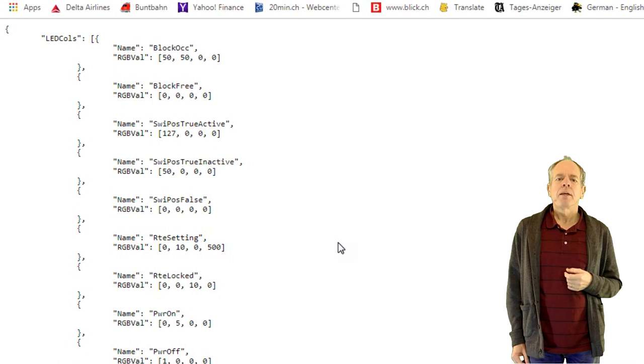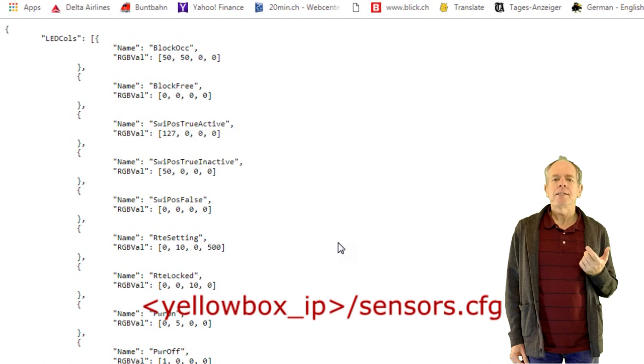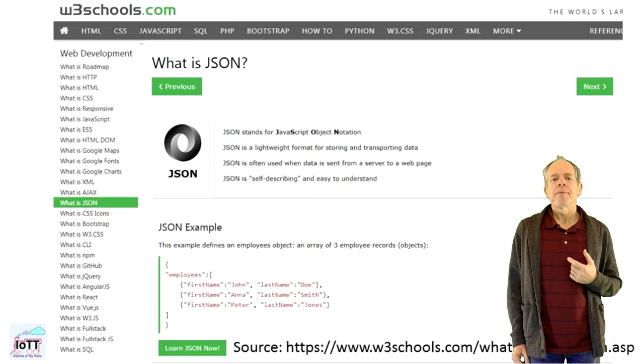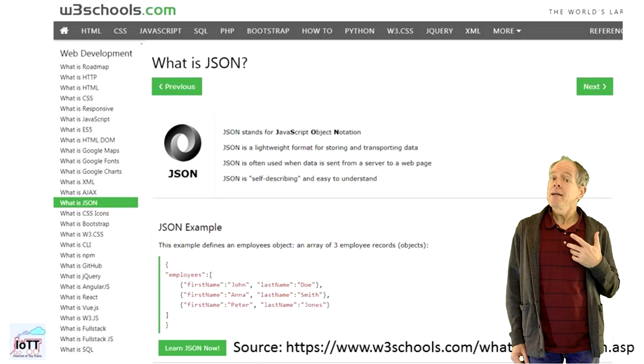We can access it by pointing a web browser to the yellow box and loading the sensors.config file. On your screen you will then see the configuration data in JSON format. JSON stands for JavaScript Object Notation. It is a lightweight format for storing and transporting data. Now to me this looks awfully complex and it is.